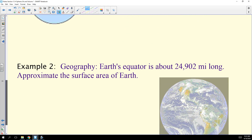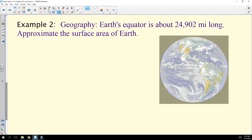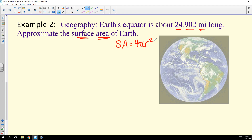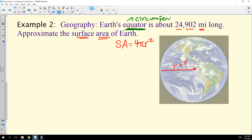Now for an application: Earth's equator is about 24,902 miles long, and we want to approximate the surface area of the Earth using 4πr². We need to know the radius, which is currently unknown. The equator represents the circumference of the great circle, since the equator splits the Earth into two hemispheres.